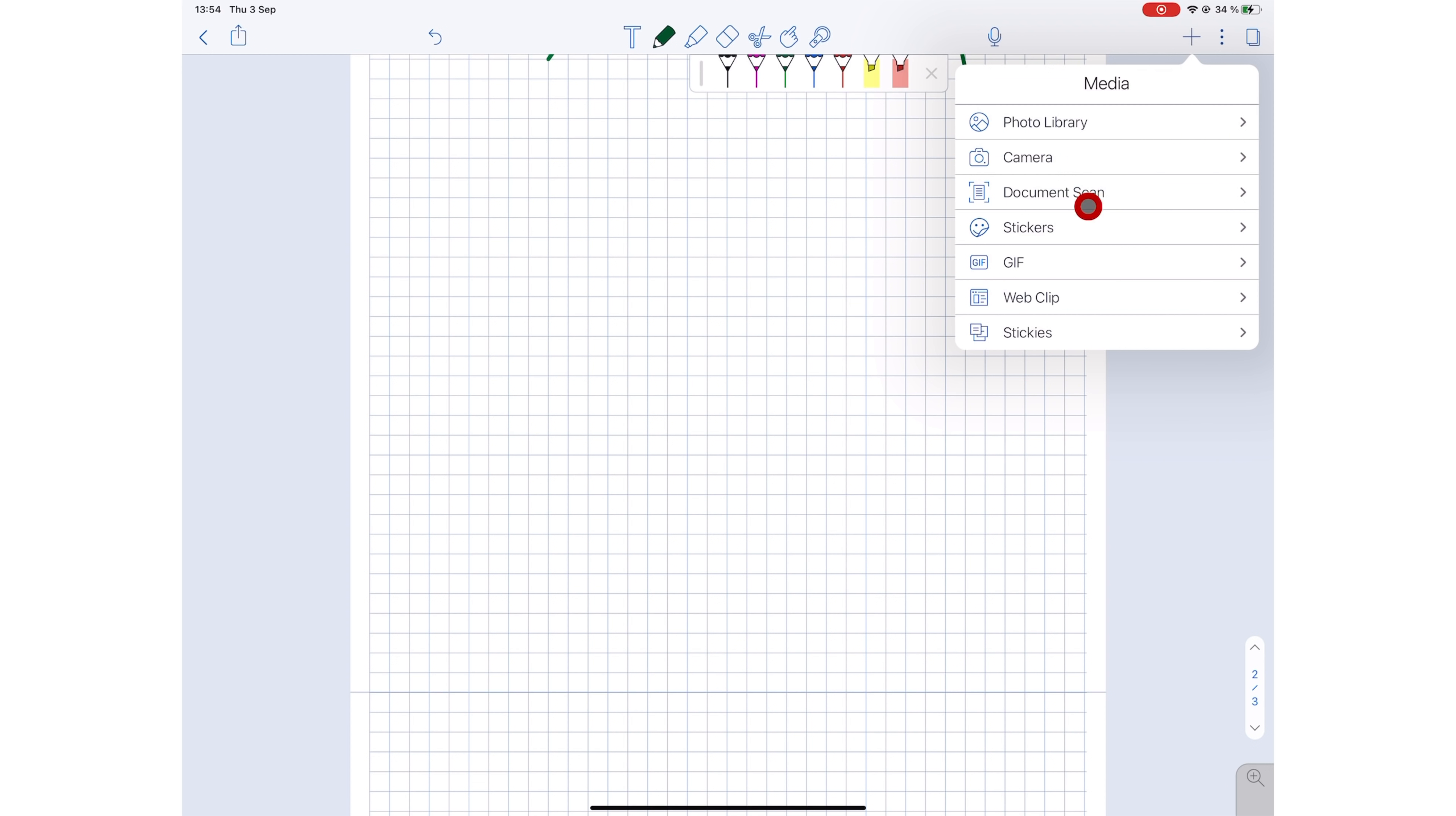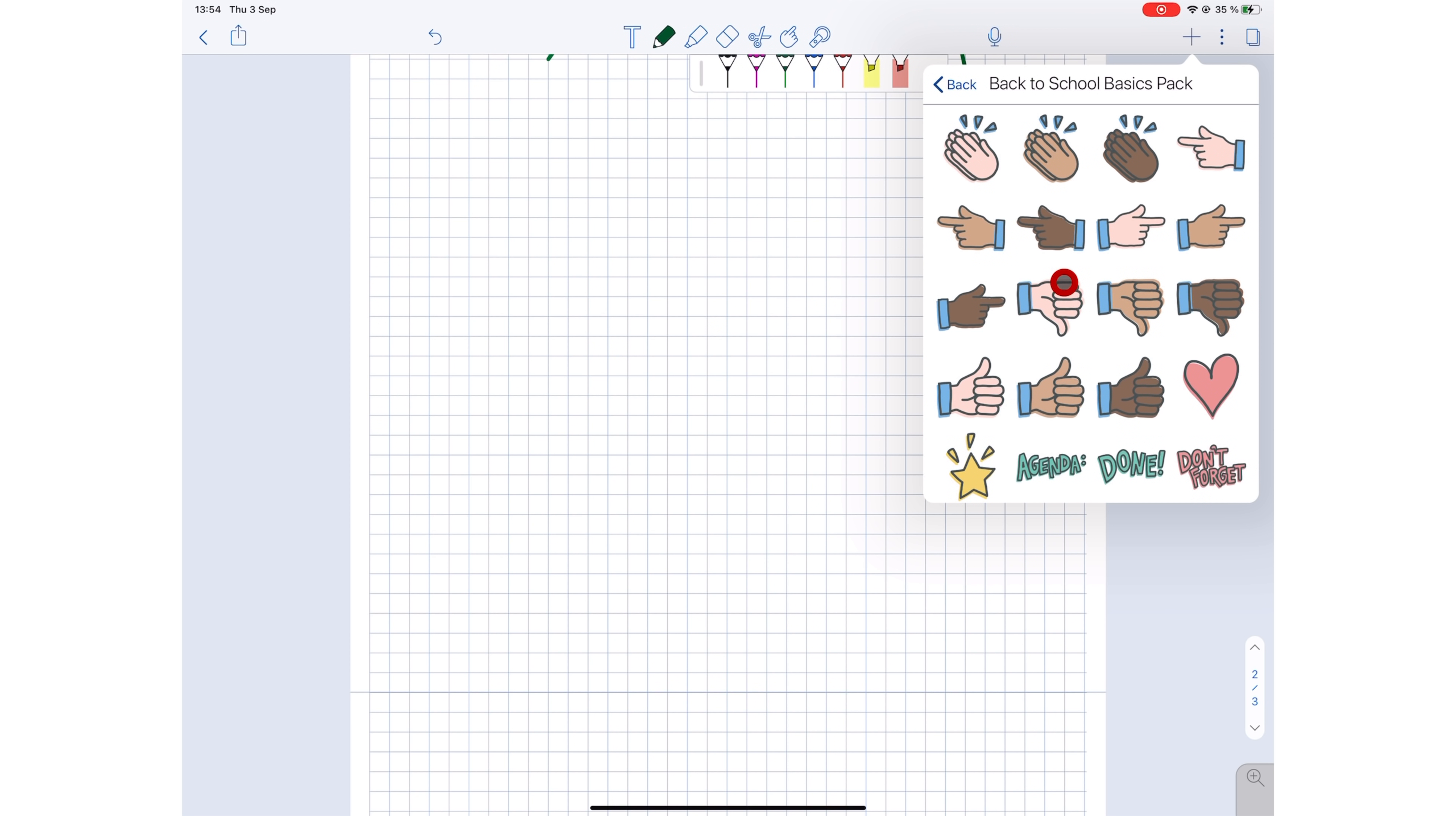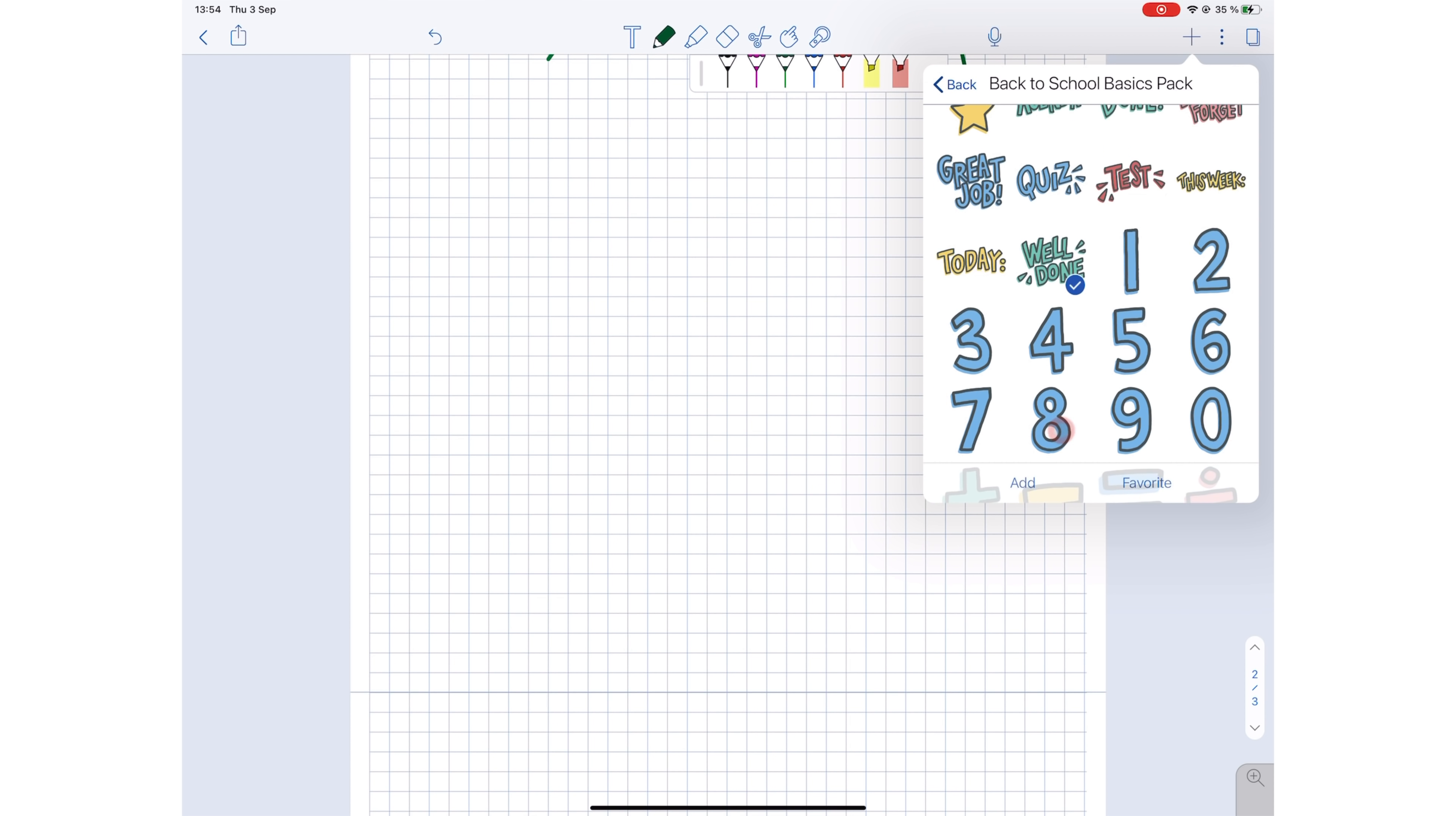You can add your stickers, the ones you buy from the Notability shop, via the plus icon. They are PNG images. Therefore, naturally, all their editing options are similar to the ones for your images in the application.